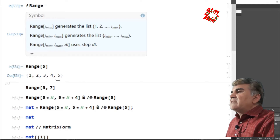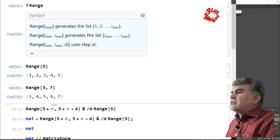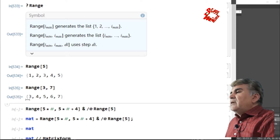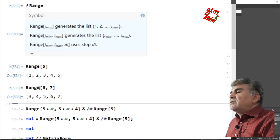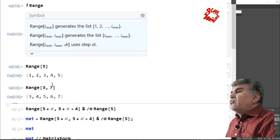The second form starts from a minimum value and goes to a maximum value. If I run this second form, you see it starts from 3, which is the first integer in the argument of the function, and runs over to 7, which is the maximum value.